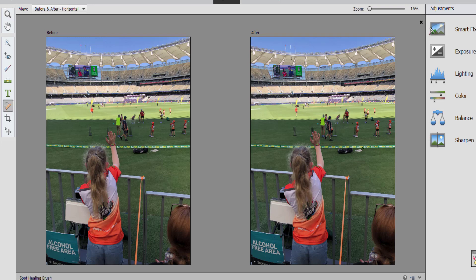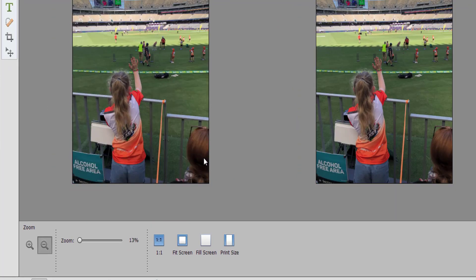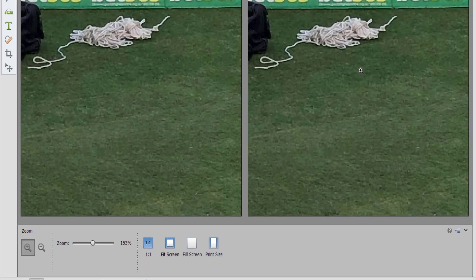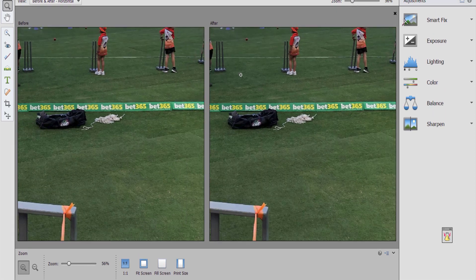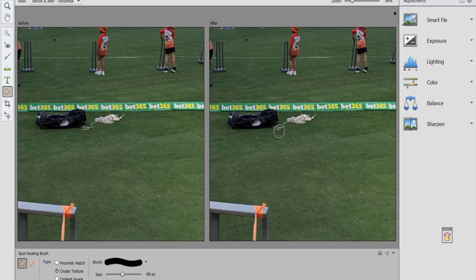The first thing I'm going to do is make some quick edits. I'm going to grab the spot healing tool and zoom in to fix up and get rid of that random pile of rope — just as an example to show you how that works.